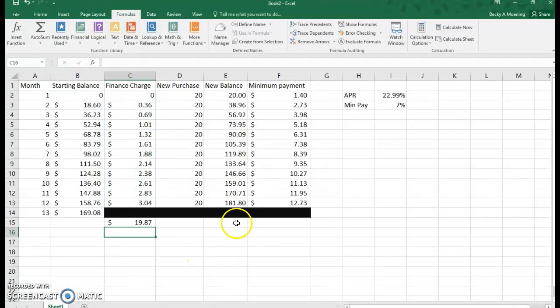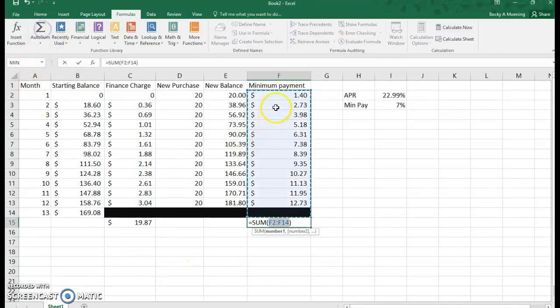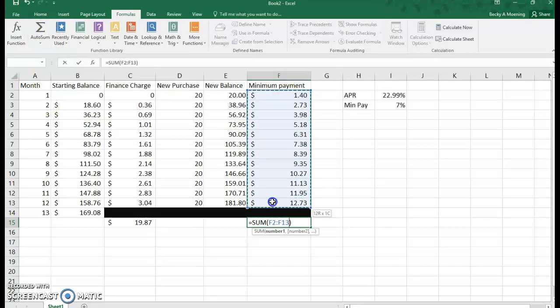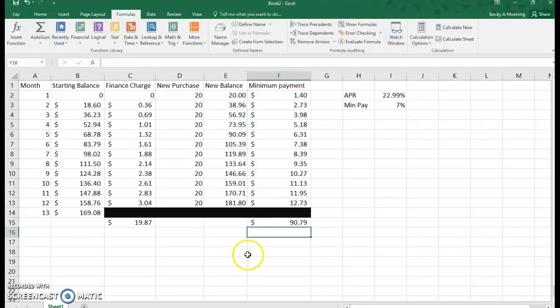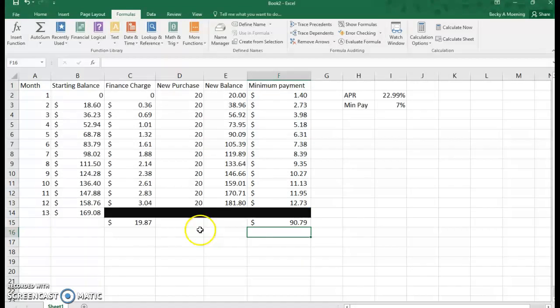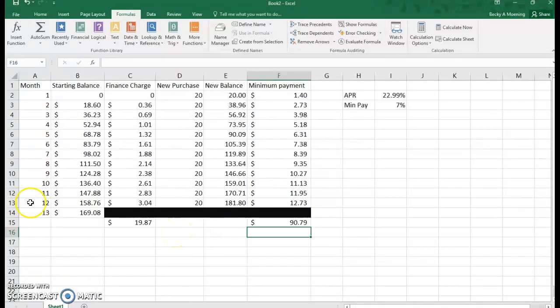What did you pay in minimum payment? Well, let's sum these. You paid $90.79, but your balance is still $169. So even though you've paid almost $91, you're not getting anywhere.